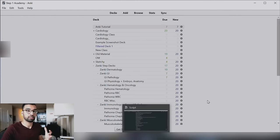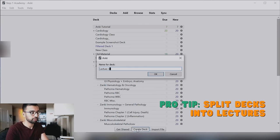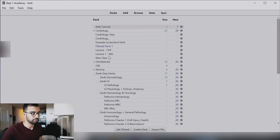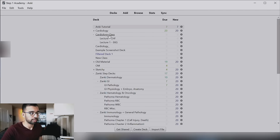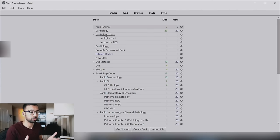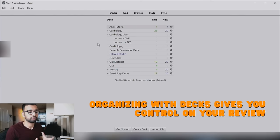If you want to get more granular, you can split the deck up by lectures, which is what I recommend. So you could have 'Lecture 1' covering EKGs, and 'Lecture 2' covering CHF or heart failure. You can move those lectures under the cardiology class deck, so you can see all your lectures nested inside it. This lets you study the whole cardiology block or specifically one lecture, depending on how you want to review. The idea of having decks, mini-decks, and mini-mini-decks gives you a lot of control over your material.